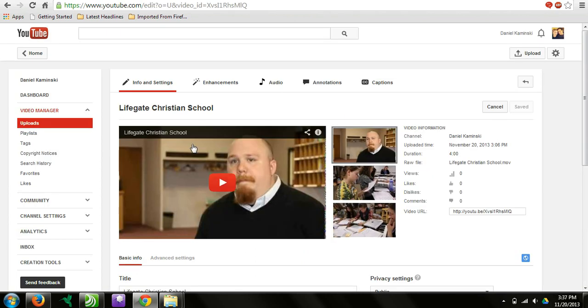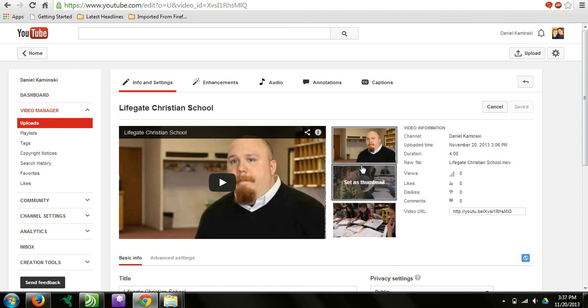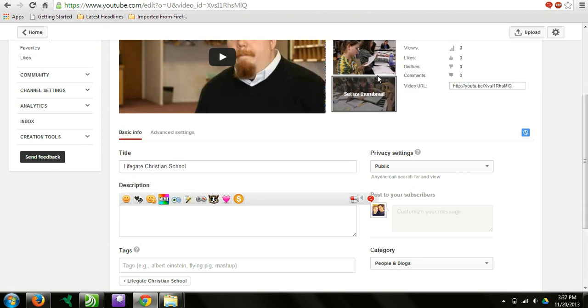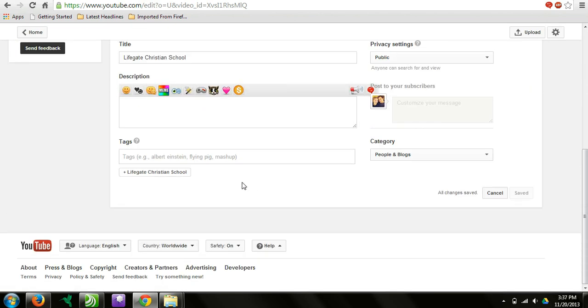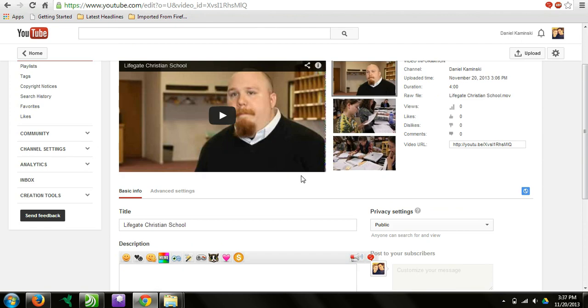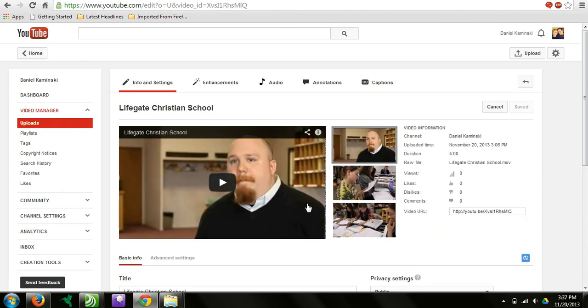The video is done uploading and processing. You can select your thumbnail, as I said. This may be in a different location. It may be at the bottom here. But this is where you can edit and make those changes.